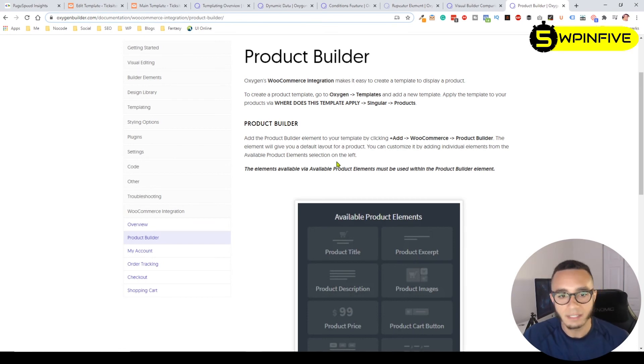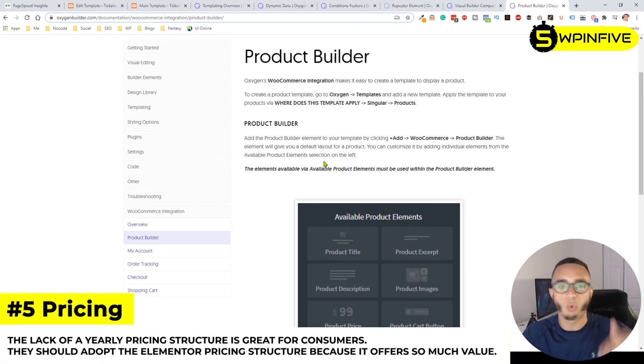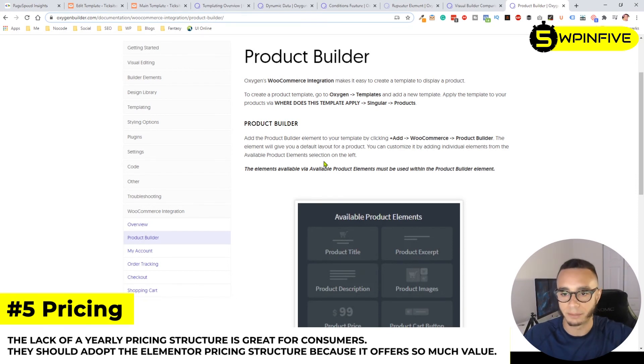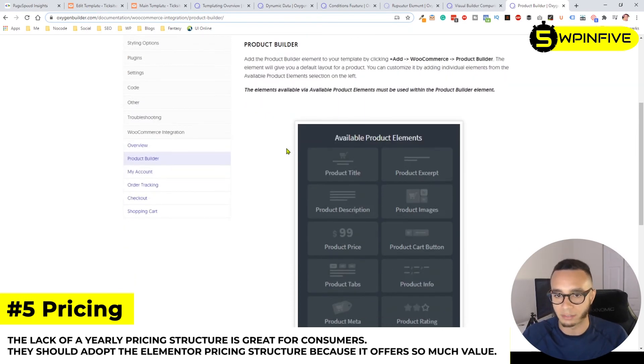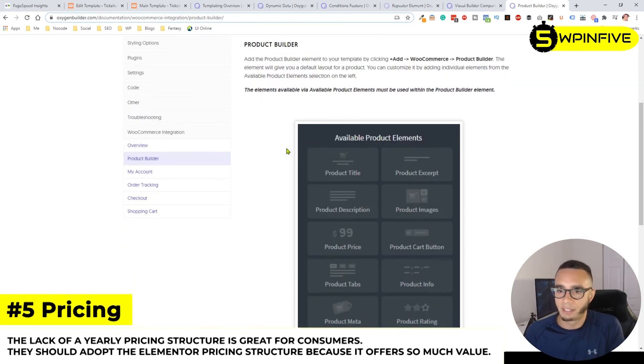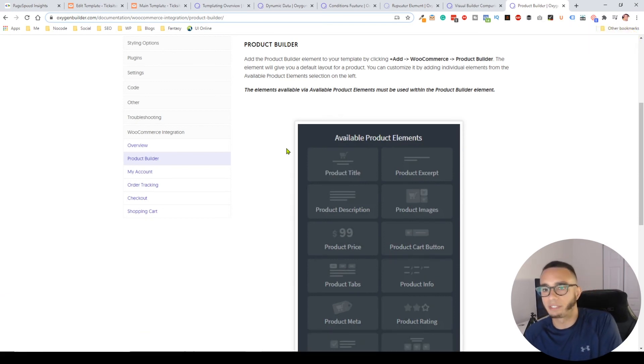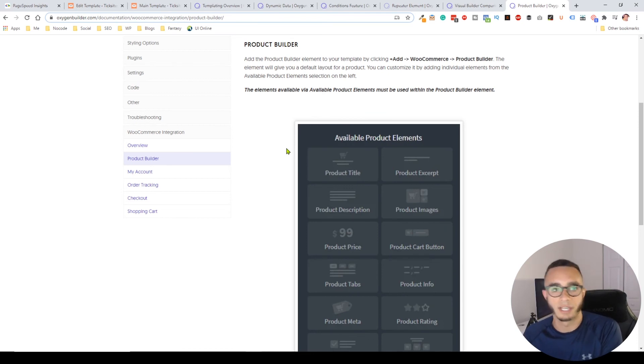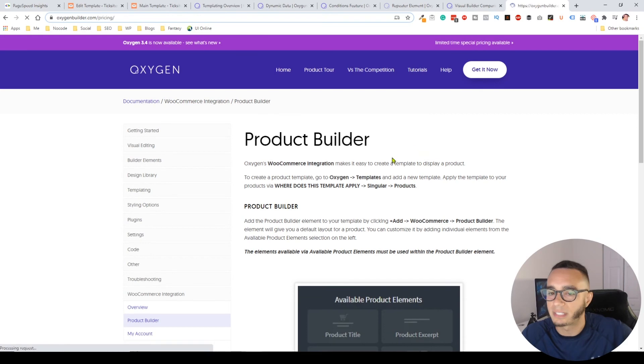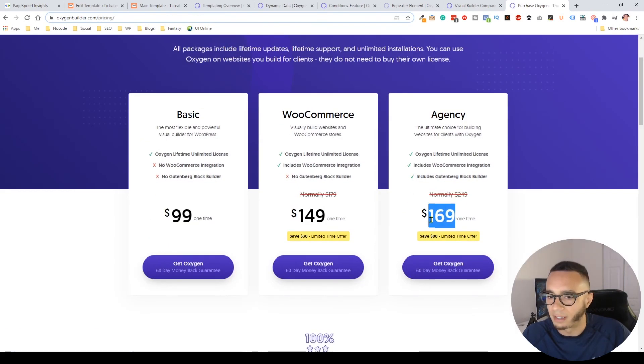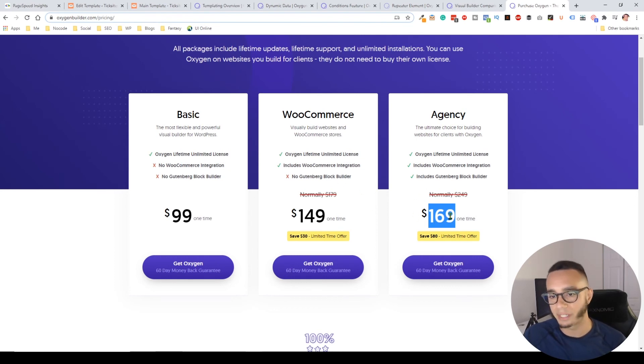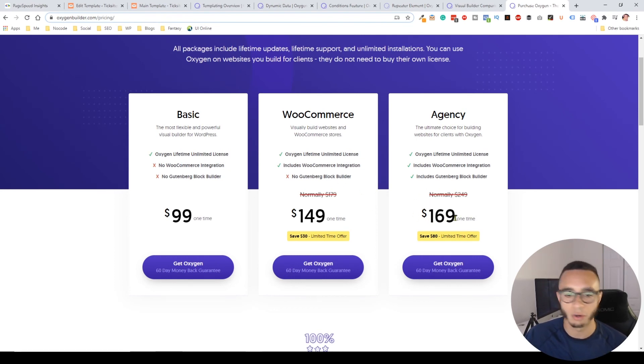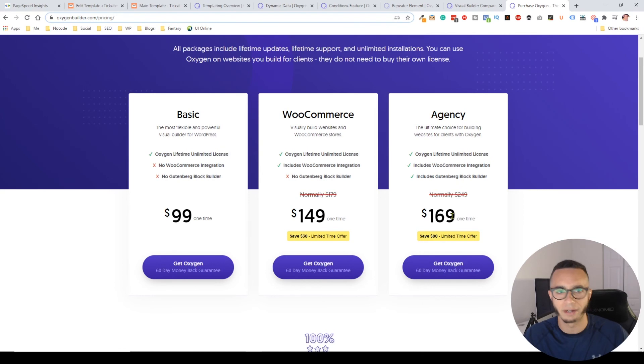The last thing is the pricing. I don't know why every other page builder besides Elementor prices their product like this. Oxygen has an agency version for $169, but that's too cheap to me. The value this tool gives, I would pay this $169 over and over, probably yearly.